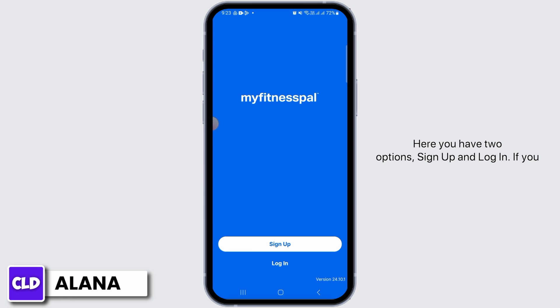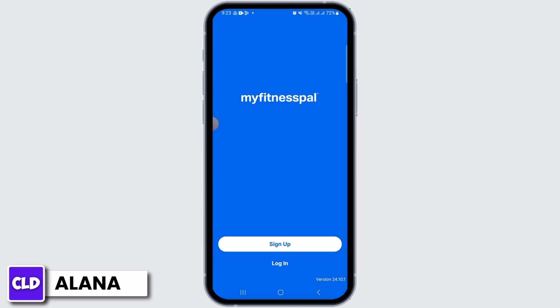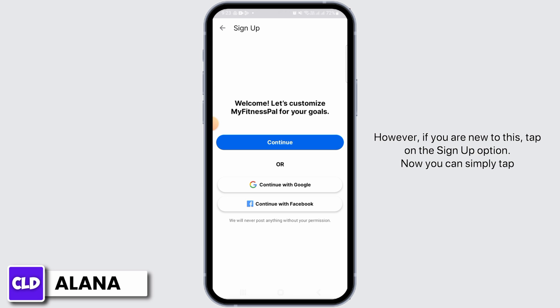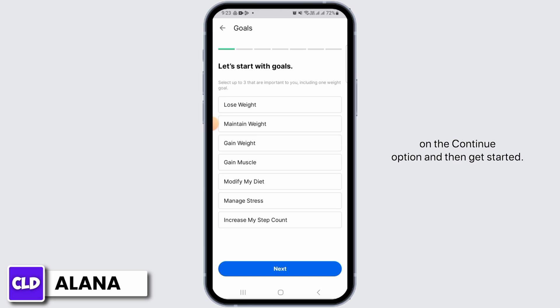Here you have two options: sign up and login. If you already have an account, you want to tap on the login option. However, if you are new to this, tap on the sign up option. Now you can simply tap on the continue option.